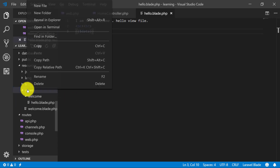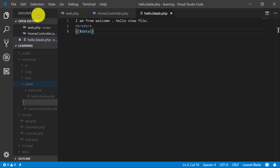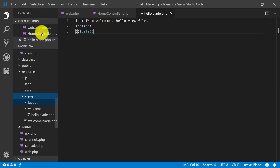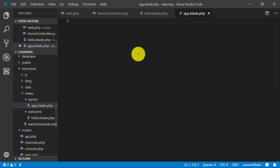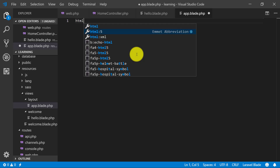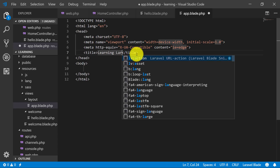In views, create a new folder and name it 'layout'. In layout, create a new file and call it 'app.blade.php'. This is our main file where we will have the HTML5 tag, and we will title it 'Learning Laravel'.